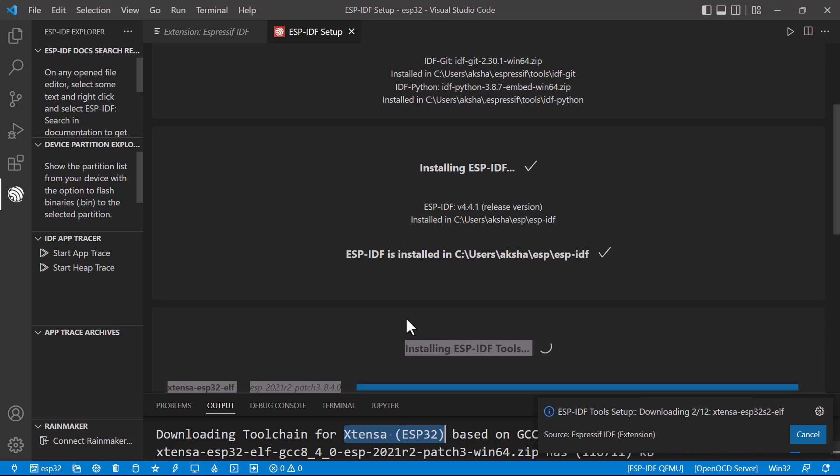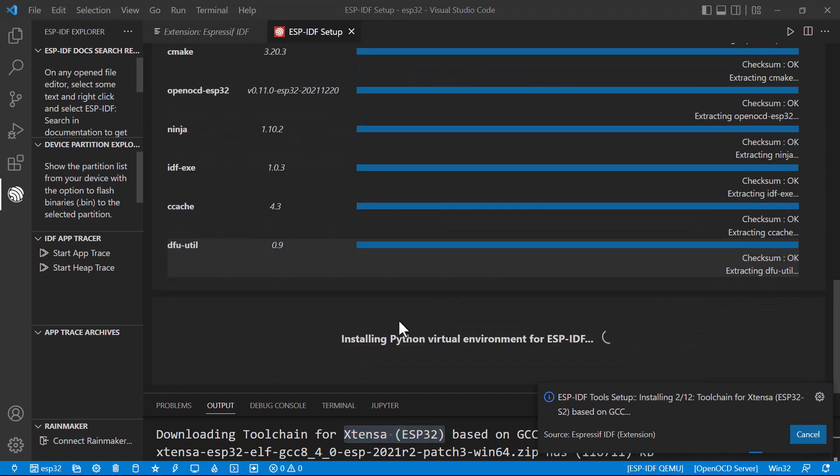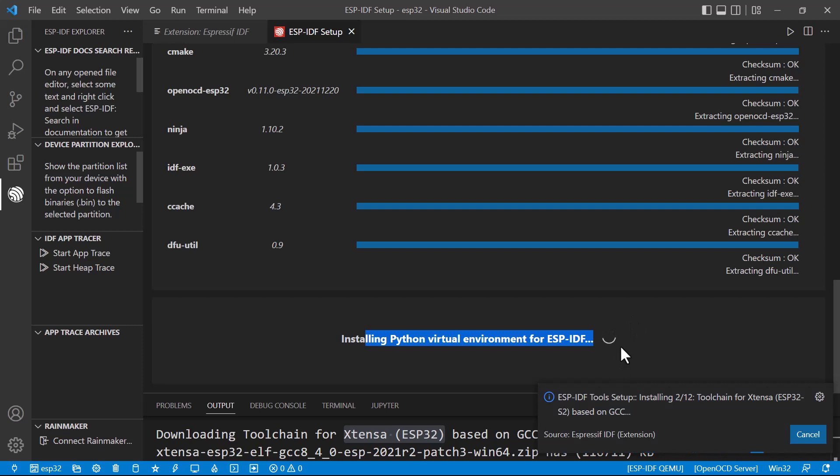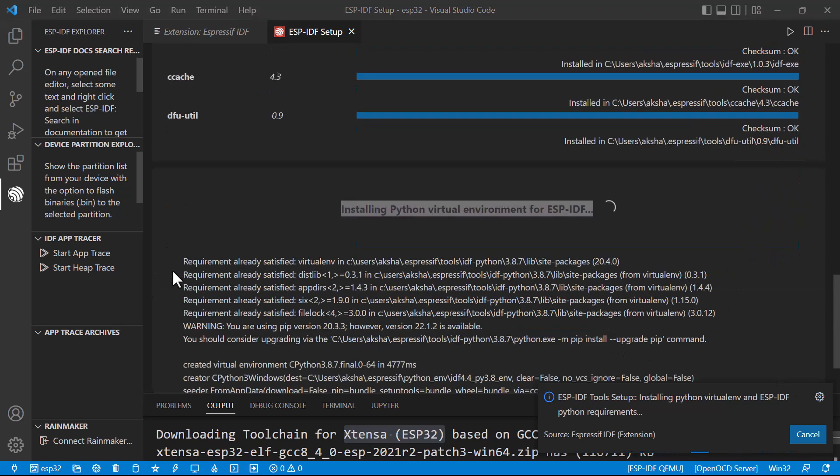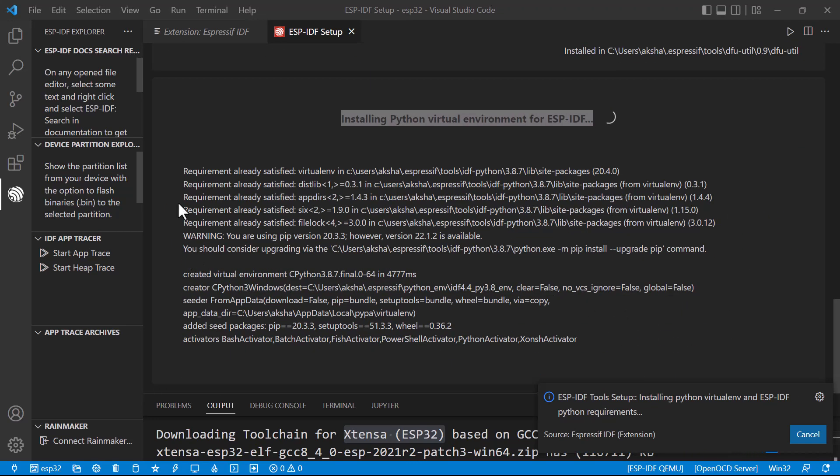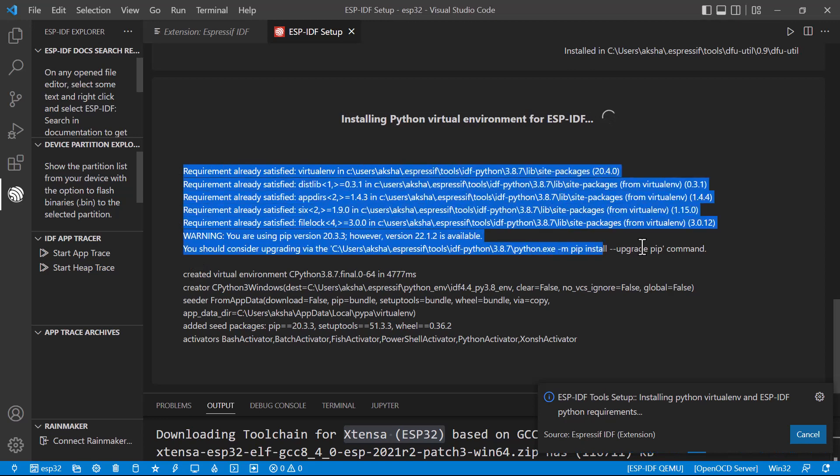This ESP we can also program with their own IDE. And finally, it is installing the virtual environment for Python. Actually, I have already installed the Python virtual environment.